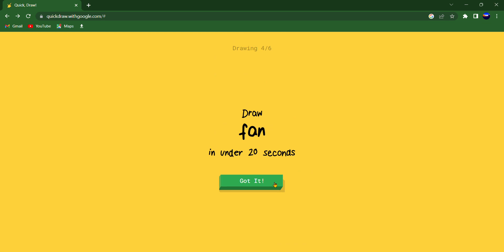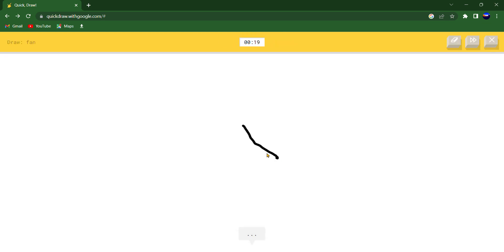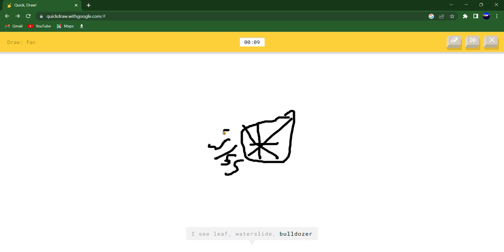I see line or stitches or snowflake or tent. I see leaf or waterslide or bulldozer. I'm not sure what that is.